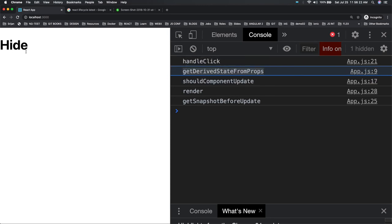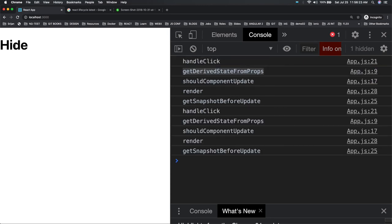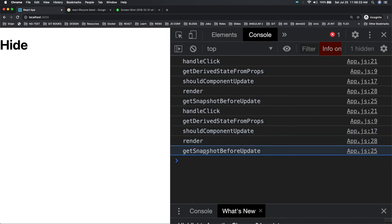So what is happening when you click: handleClick, getDerivedStateFromProps again getting called, shouldComponentUpdate — here we are returning true, that's why render and getSnapshotBeforeUpdate are getting triggered. I hope you now got the idea of the sequence when you are updating the state.